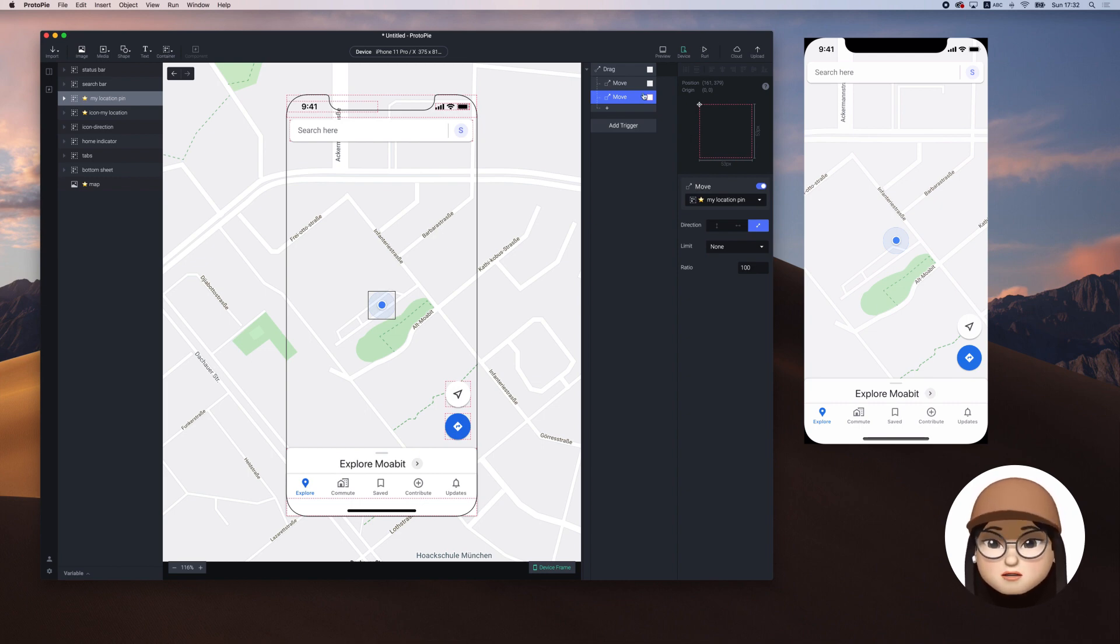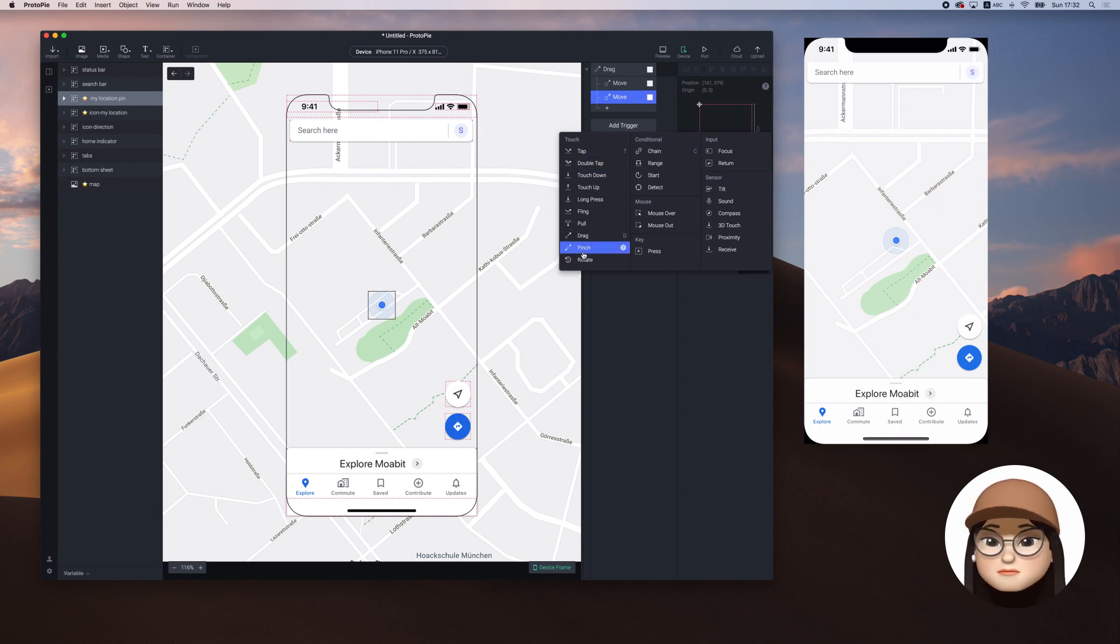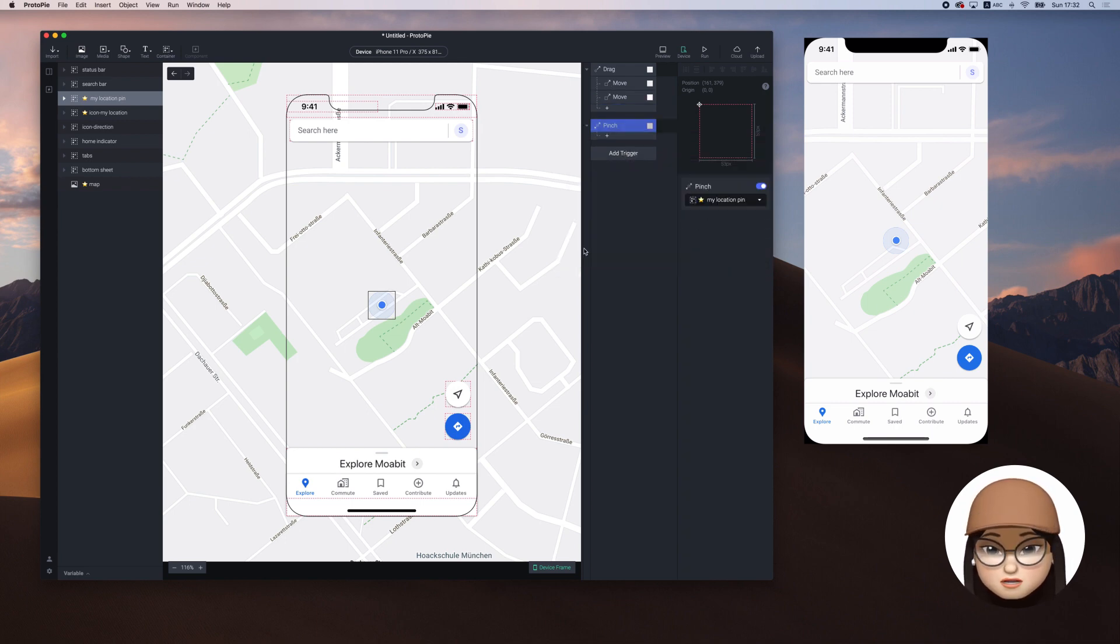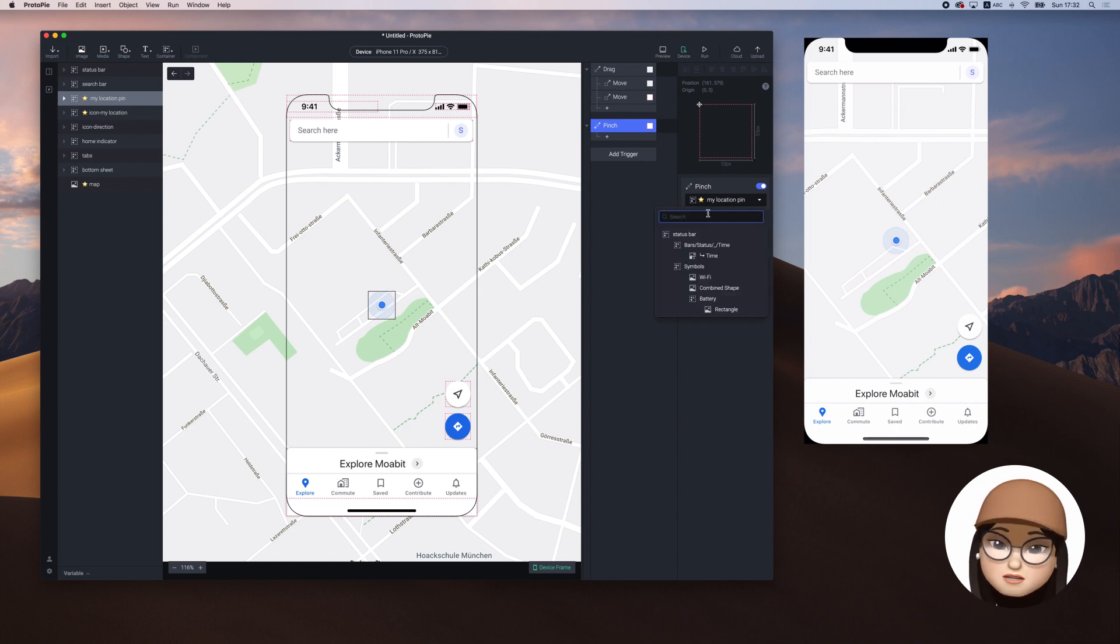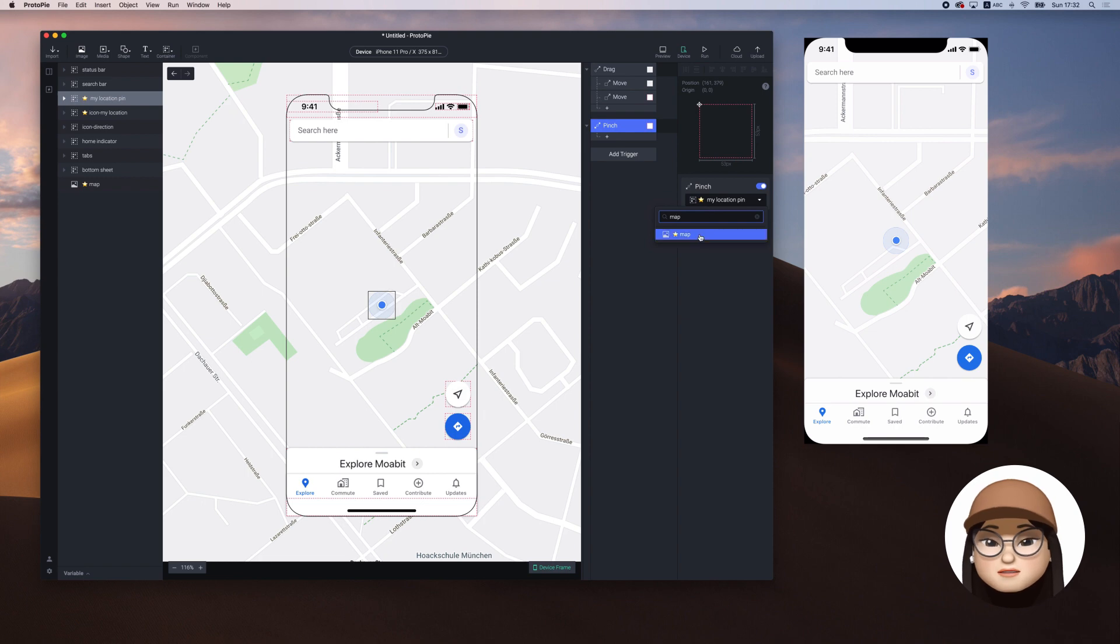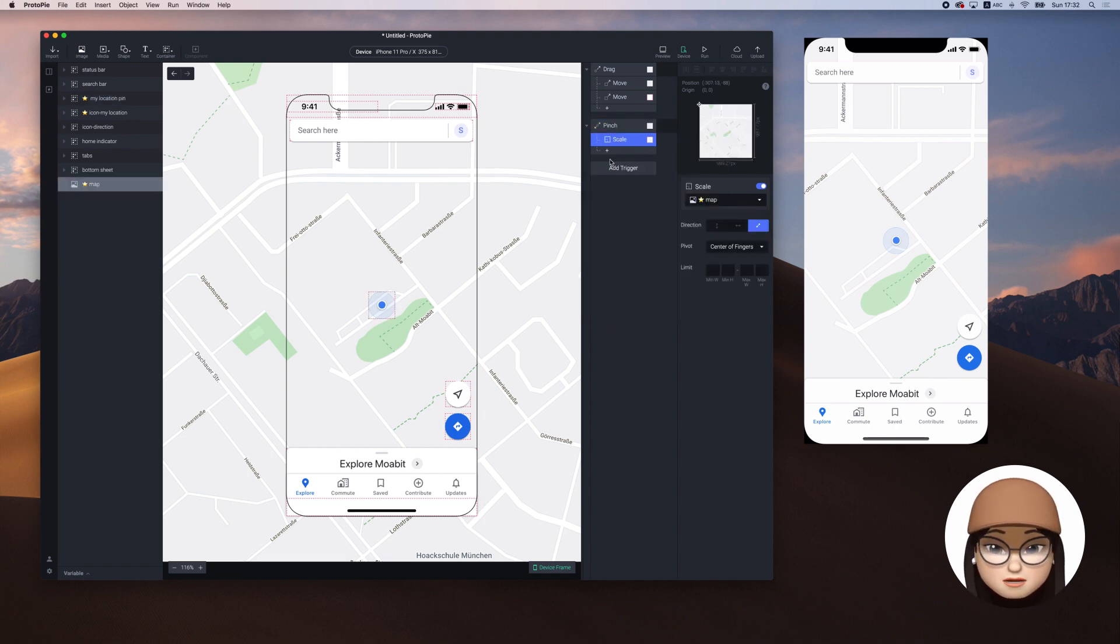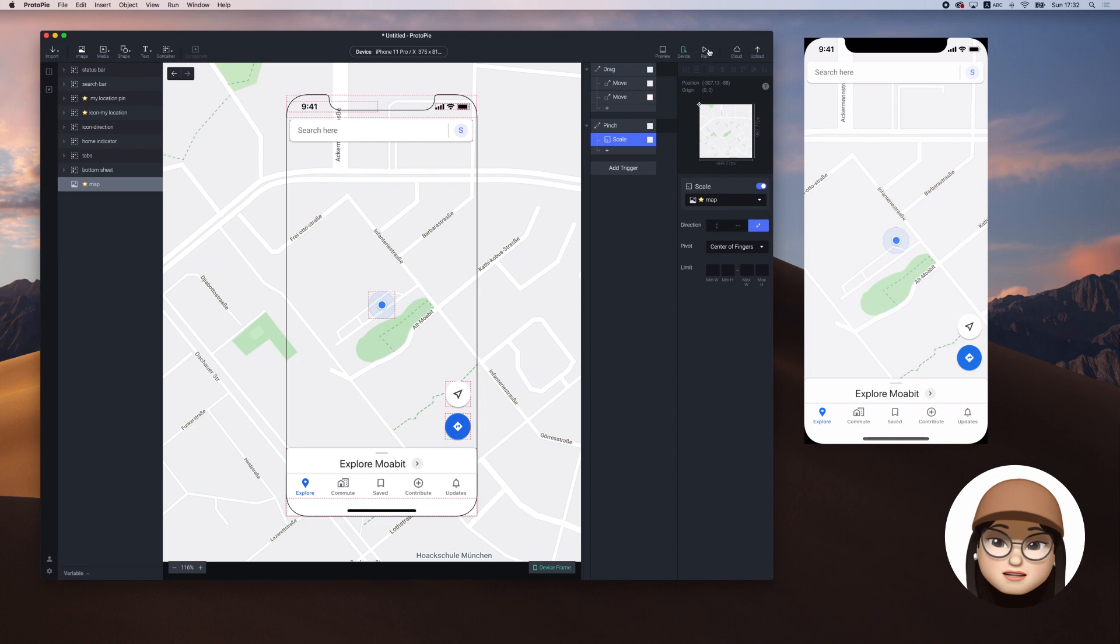Next, we're going to add a pinch to zoom in and zoom out the map. I'm adding a new trigger pinch and assign this to the map. Then I'm adding a scale for the pinch. If I pinch this map, the map will scale.